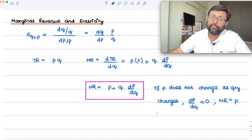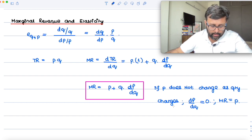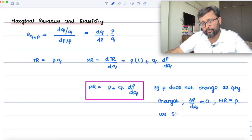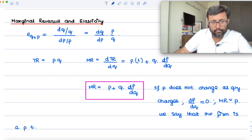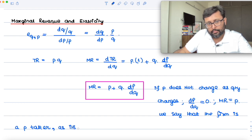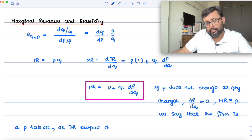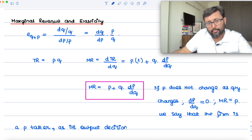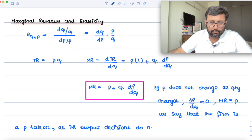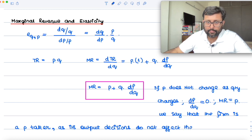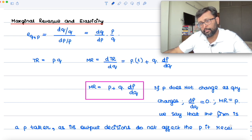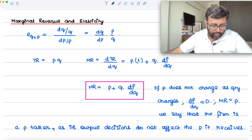So we say the firm is a price taker because it cannot influence the price by whatever quantity it is trying to sell. Its output decisions do not affect the price it receives.